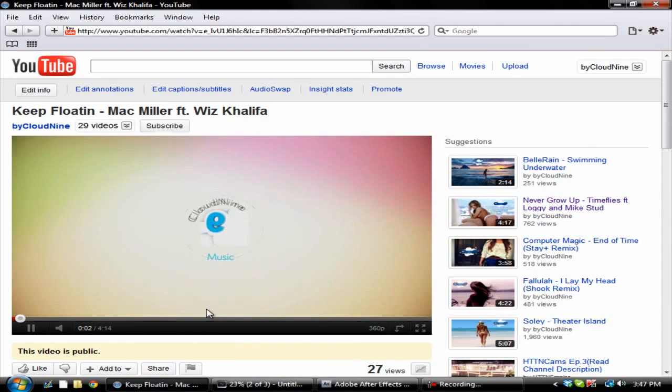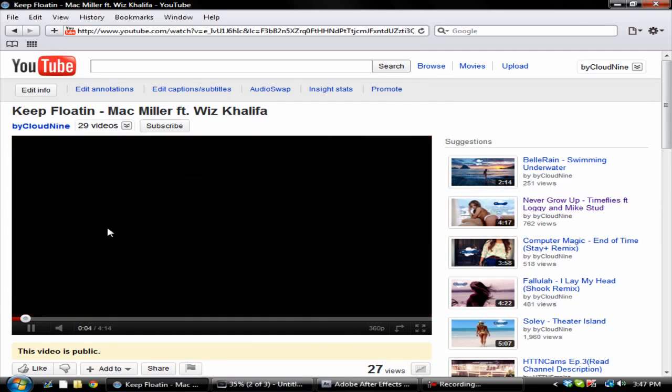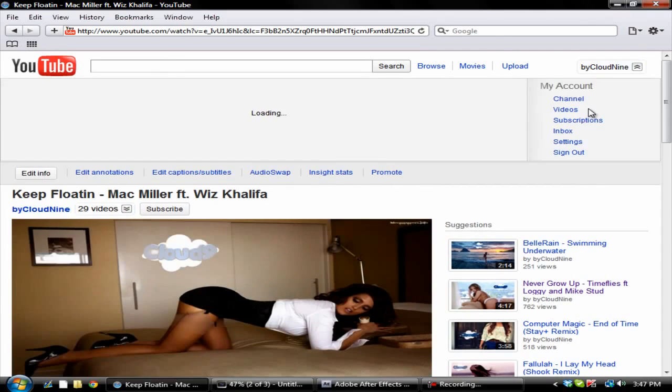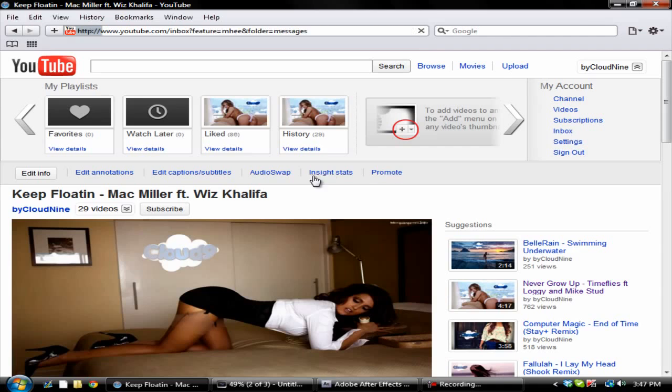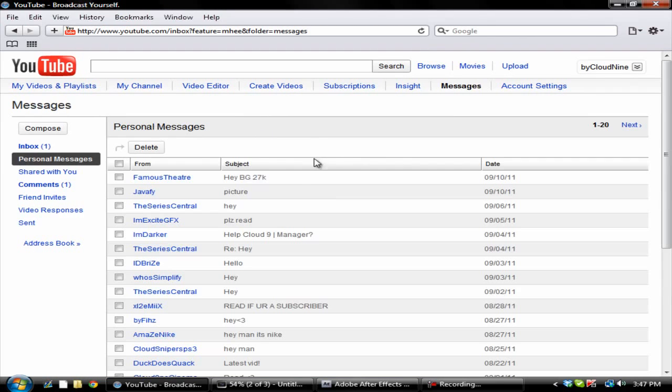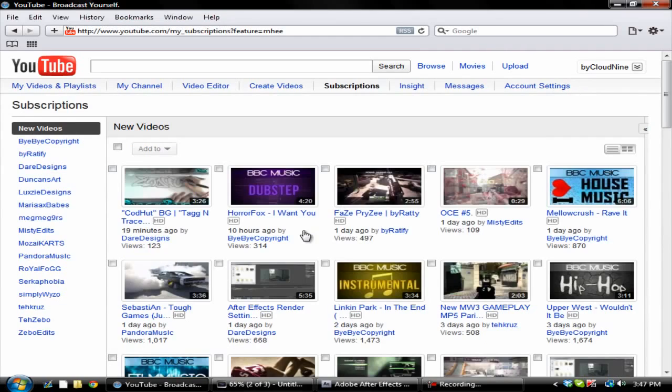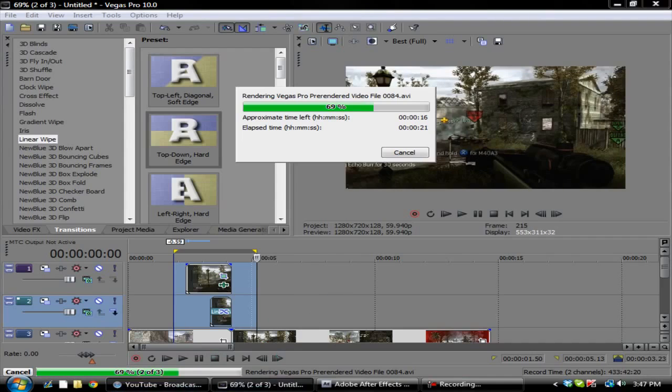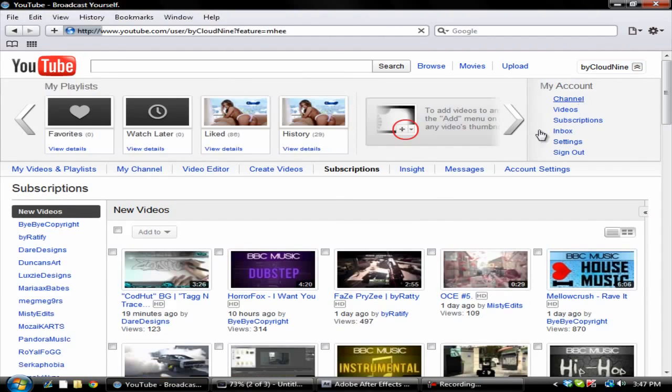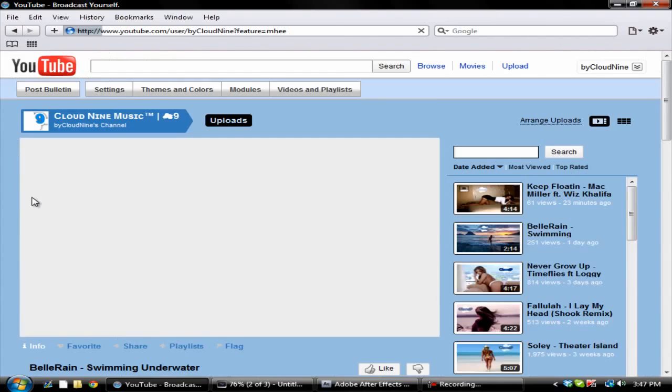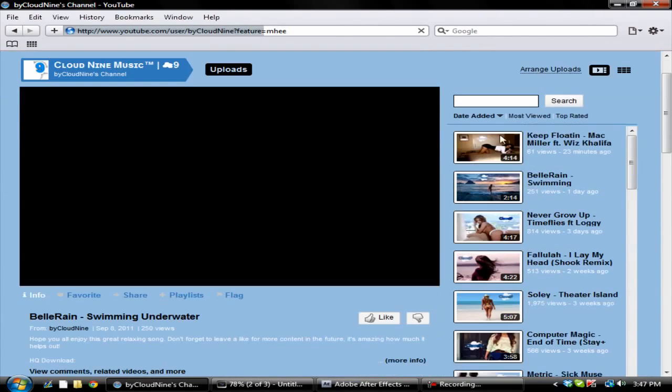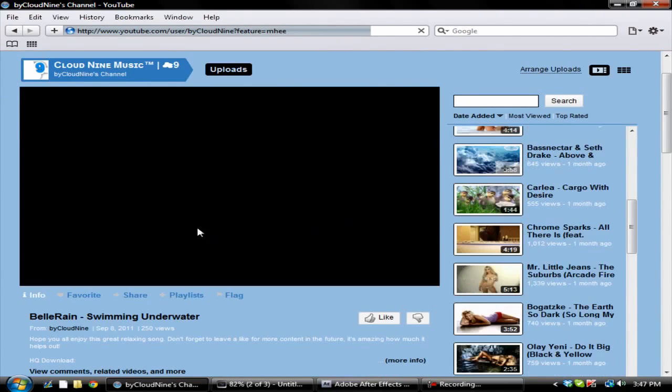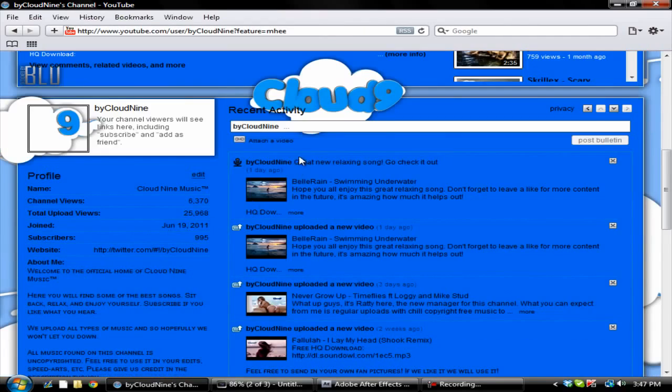Also guys, be sure to check out the channel that I manage called Cloud Nine. We upload some nice chill music to listen to and use for montages and edits. So please go ahead and check that out, it's a really nice channel.